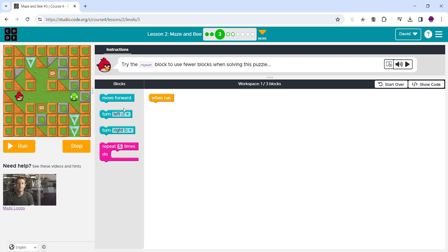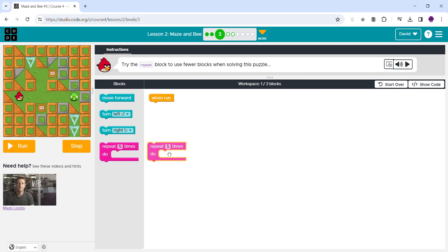Hey guys, welcome to another review. We're doing Lesson 2, Maze, Puzzle Number 3. Try the repeat block to use fewer blocks when solving this puzzle. I know we're going to have to repeat five times. Let's see if it's correct.